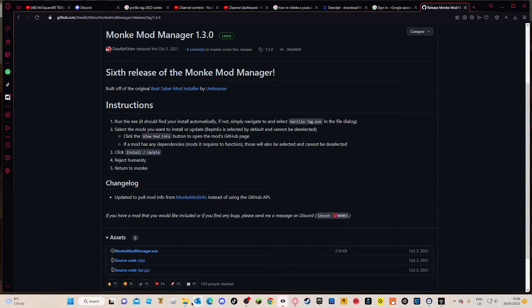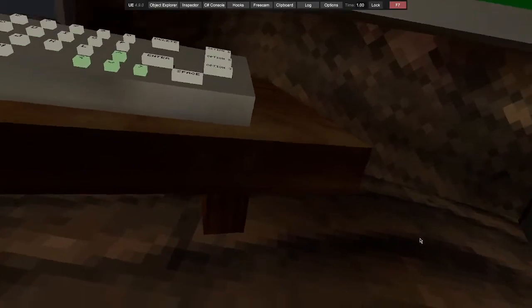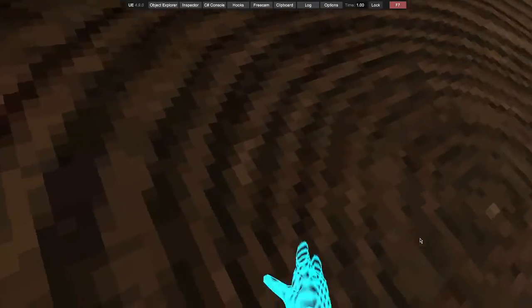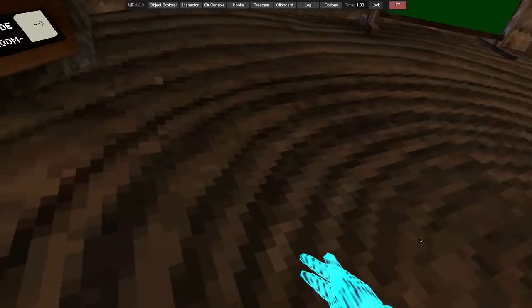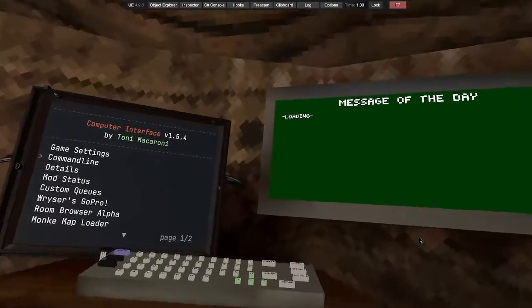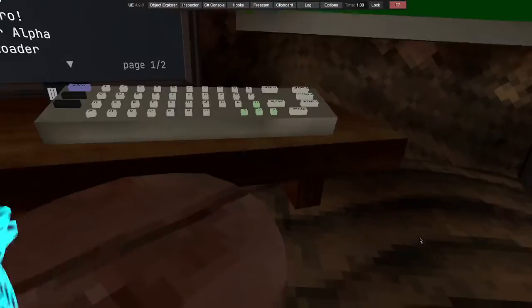Once you've done that, you can now close off that, close off all the files, and go back into Gorilla Tag. Restart your game.